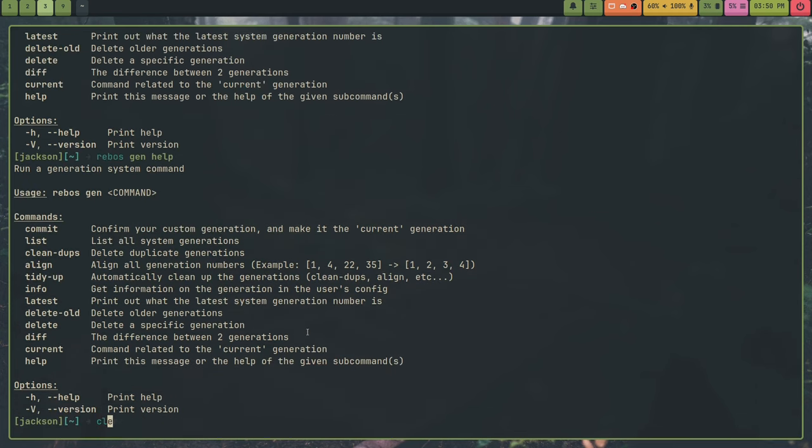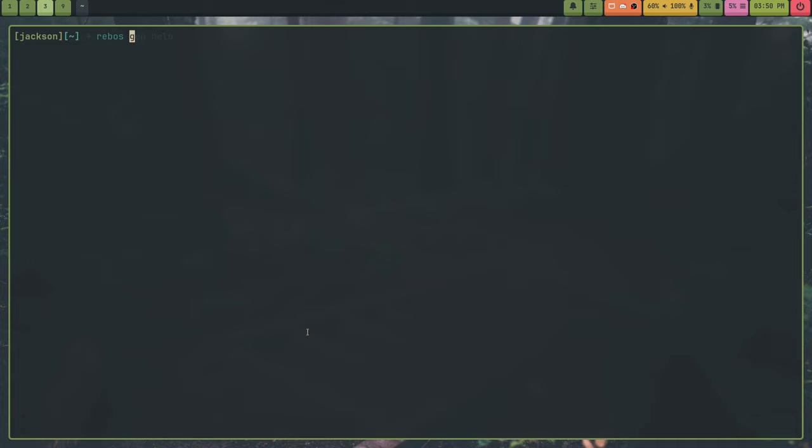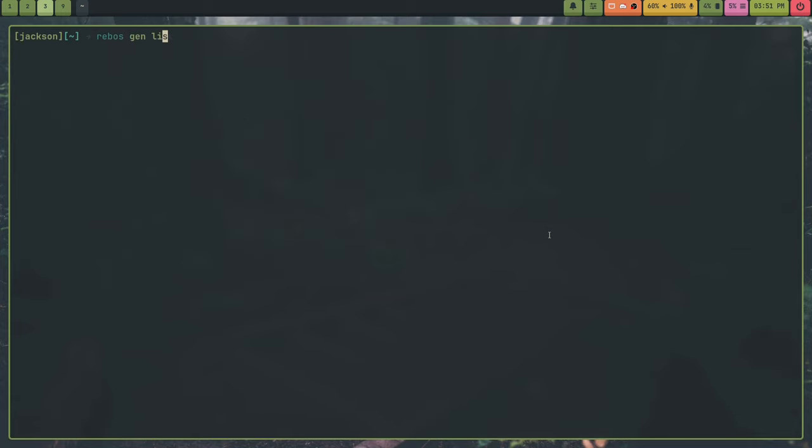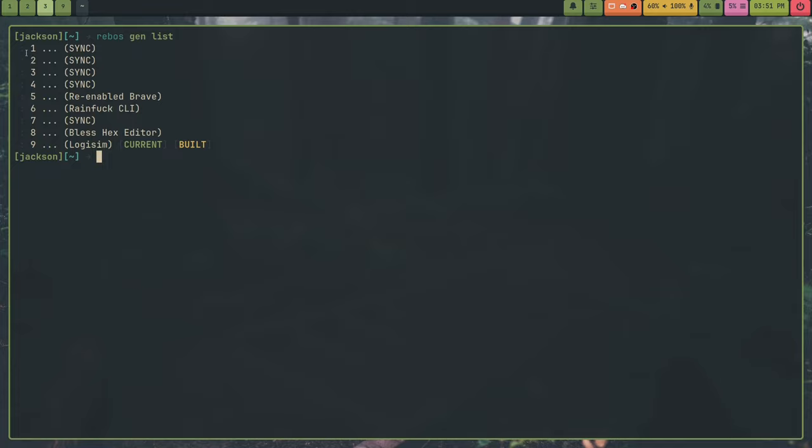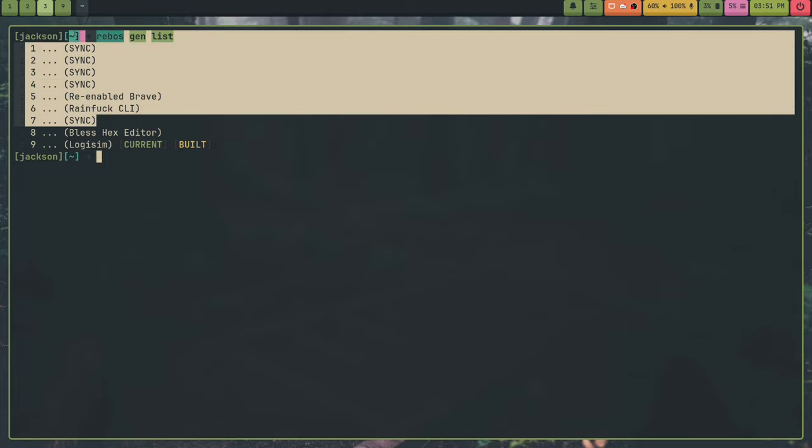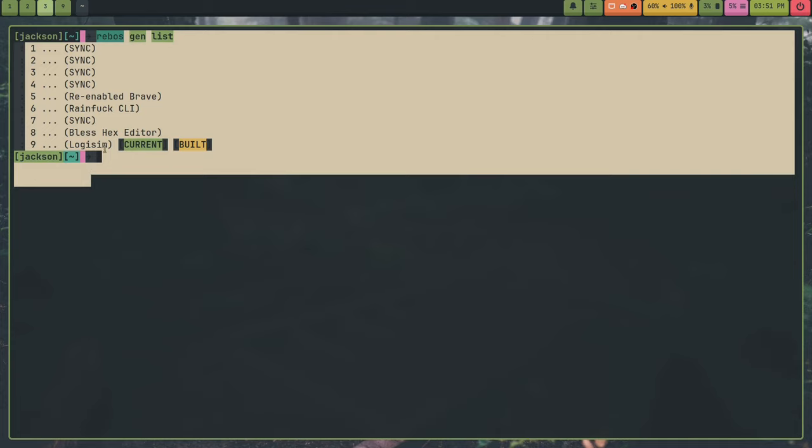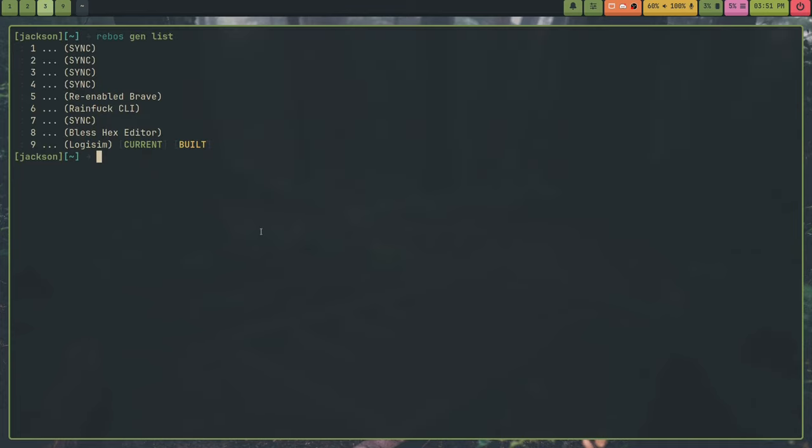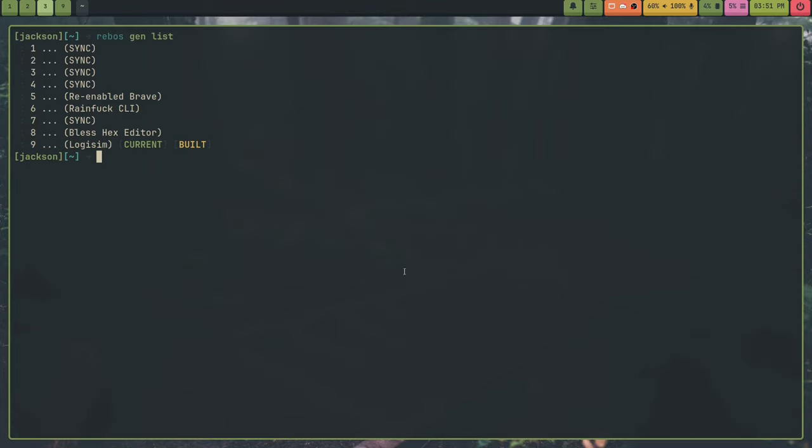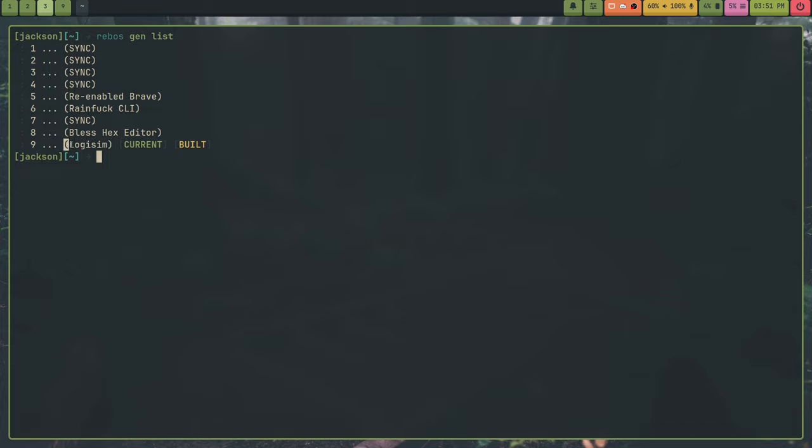So delete old, delete, diff, current, help. And I'll go over all of these and help is just a clap thing. It just prints this out. So if I run that again, as you can see. So let's go over this. The commit command. So what you can do, the way you create a new generation, and by the way, so Rebos-gen-list. These are my generations. And all of these generations here called sync are just whatever I call generations where I'm get pulling any changes from my other devices.